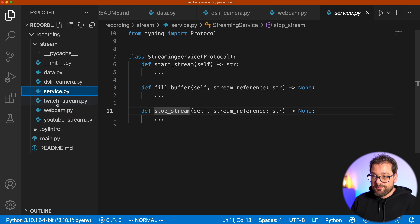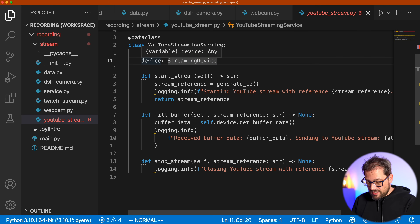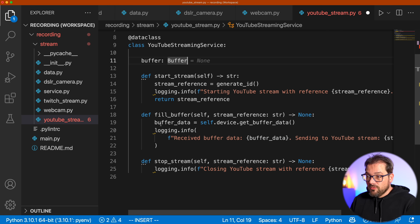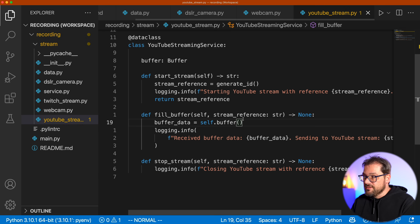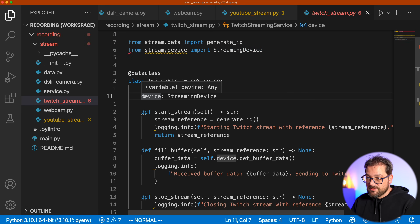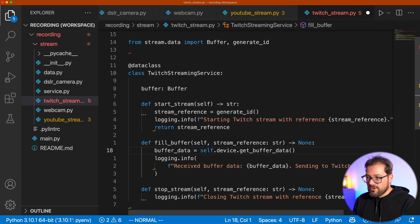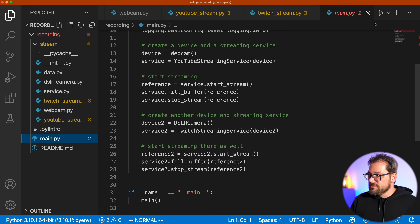The streaming service also becomes simpler. In the YouTube stream service, instead of a streaming device, we now have a buffer of type Buffer. When we fill the buffer, we just call self.buffer() directly to get our buffer data. The same change applies to the Twitch streaming service. Let's run the code to make sure this is still working as expected.